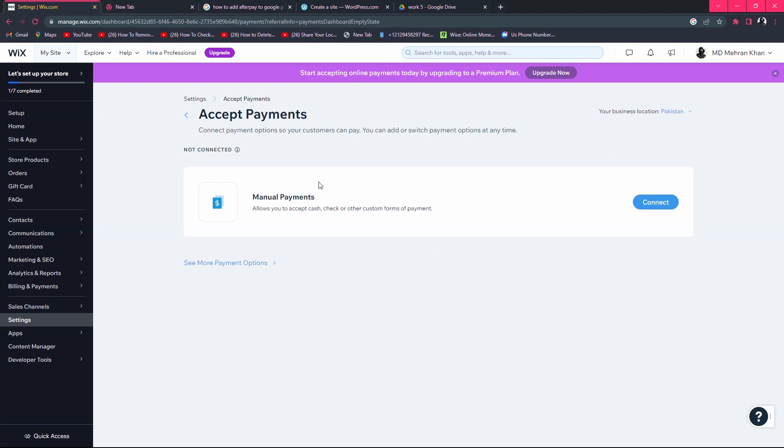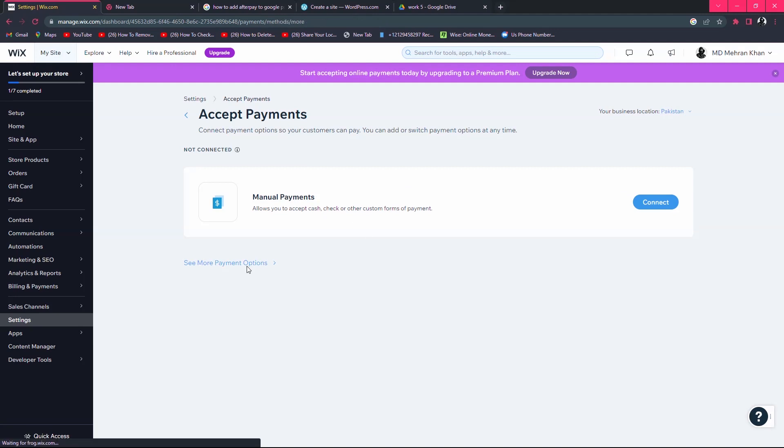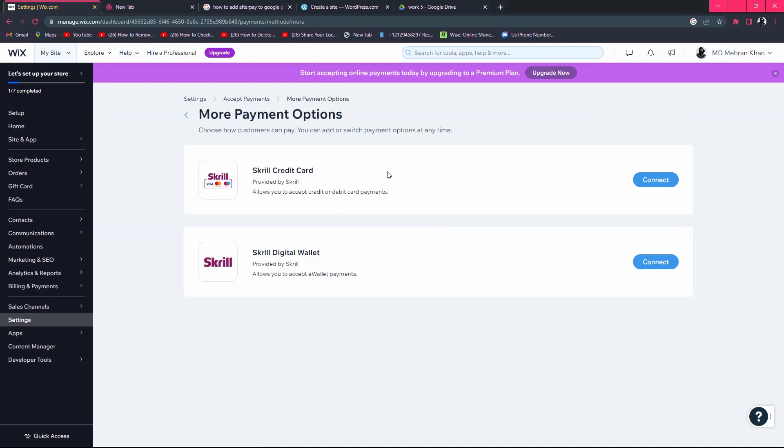It depends on your country which payment methods are allowed. There are multiple payment methods available in Wix. When you click here, you will find all the options available in your country to add a payment method in Wix.